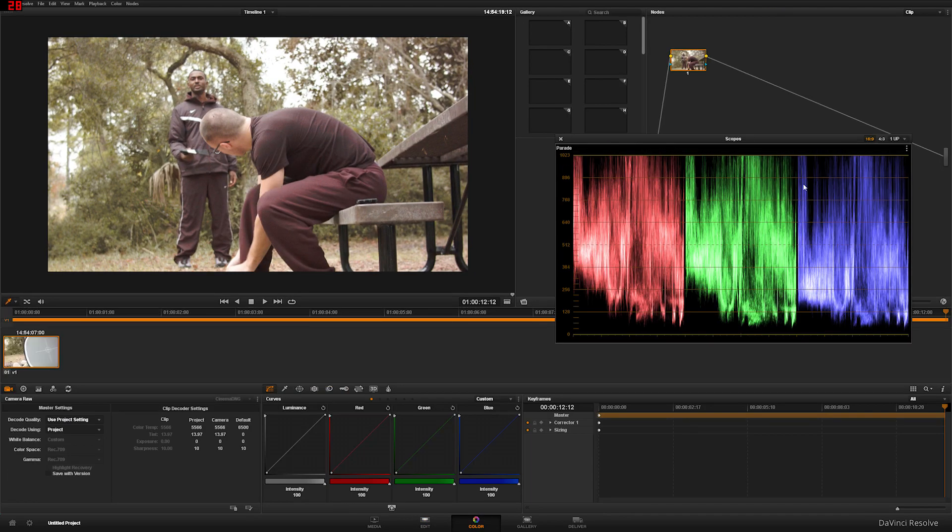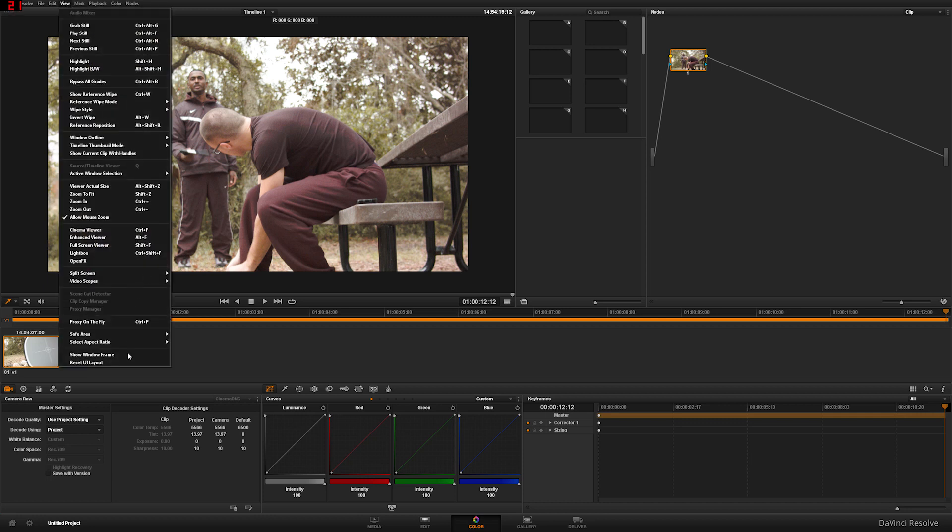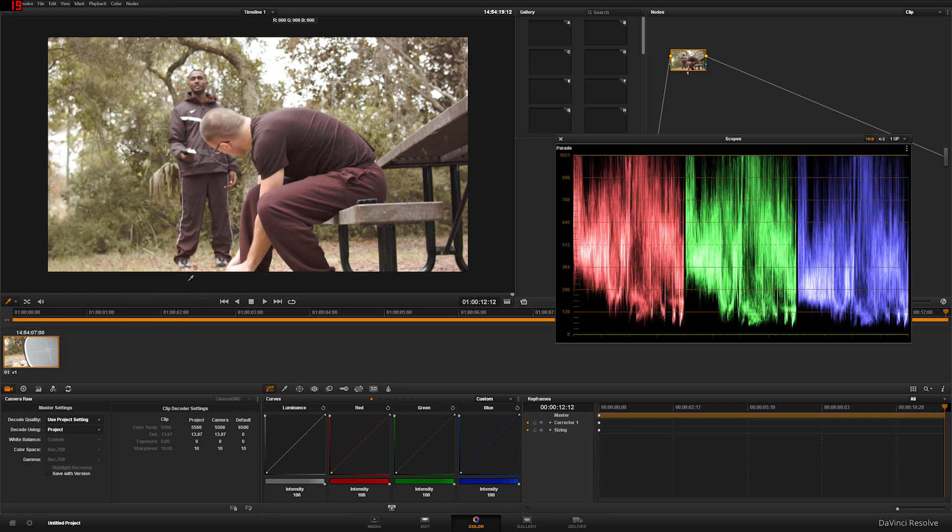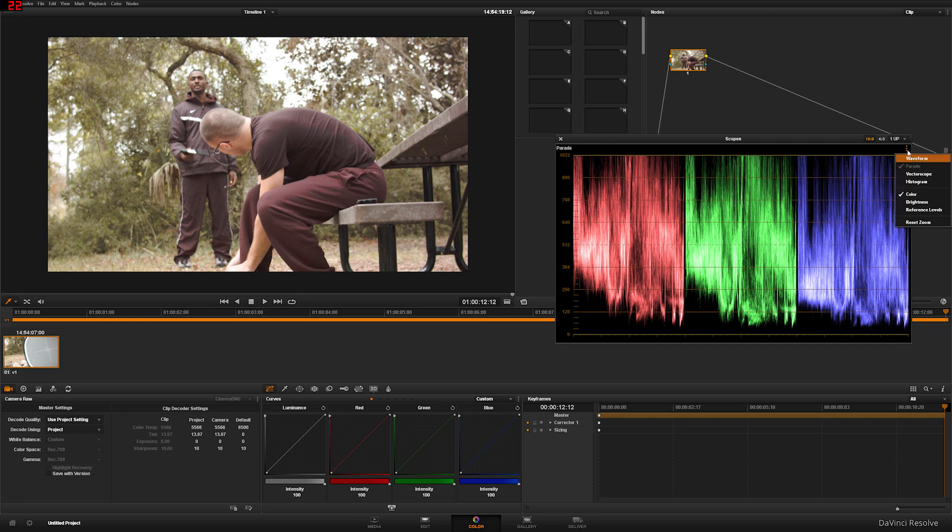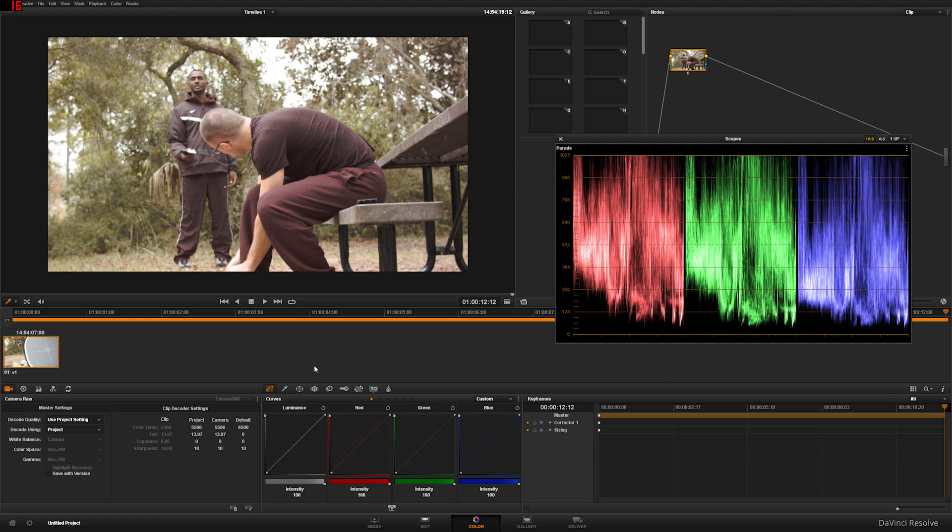And if you don't know how to turn on your scopes, I'll show you how to do that right now. Go to your view, go to your video scopes, turn it on. I like to look at the parade, so go ahead and click this little three circles here, click on parade if yours isn't in parade already.